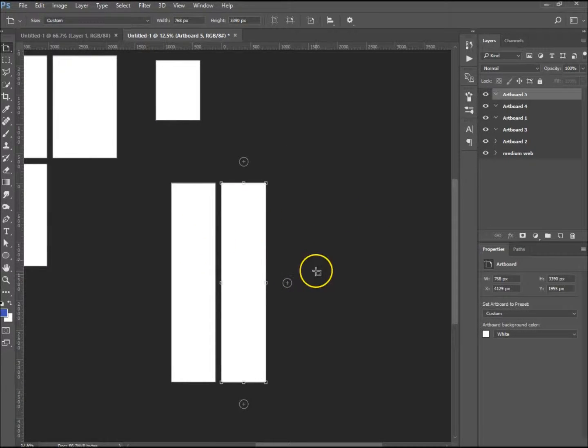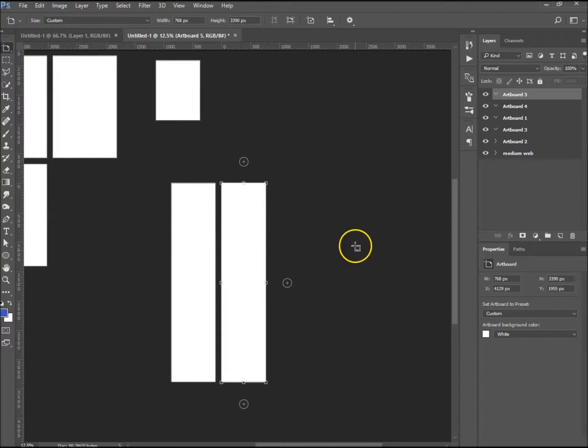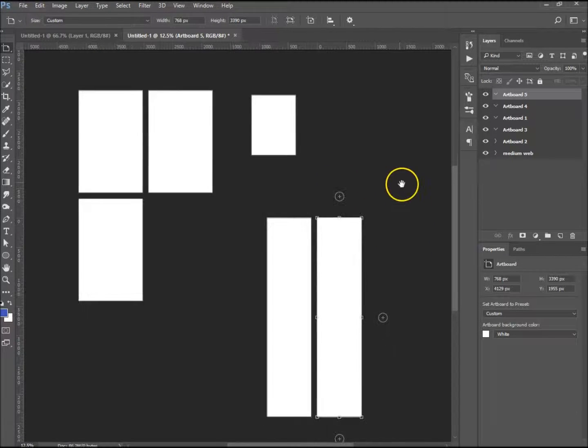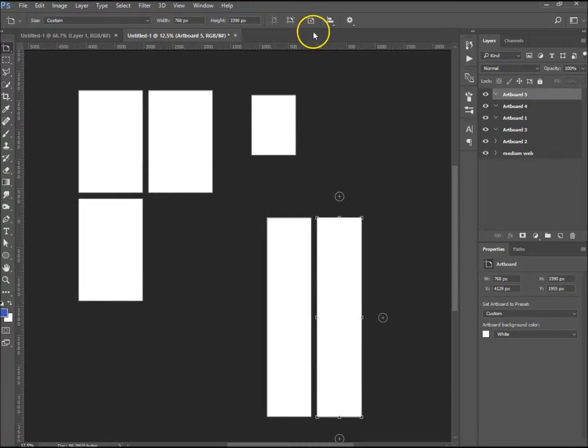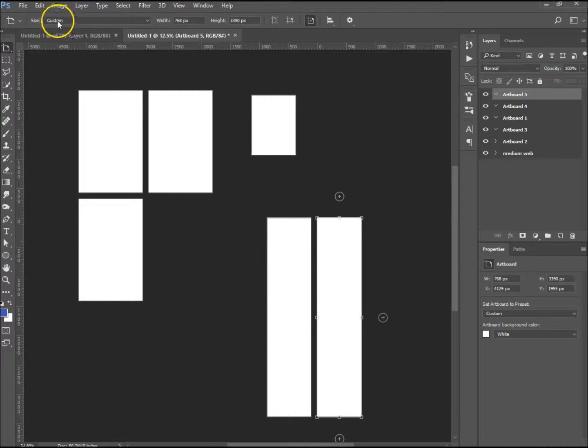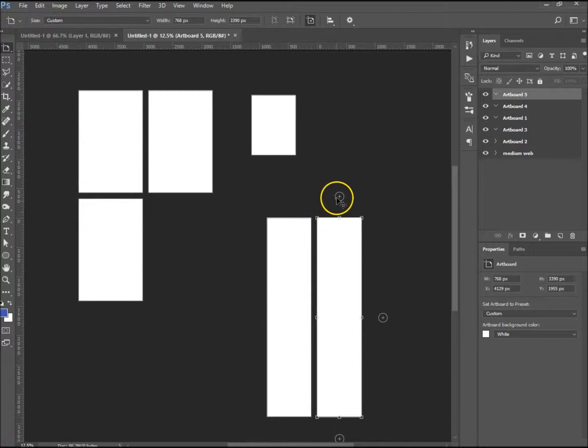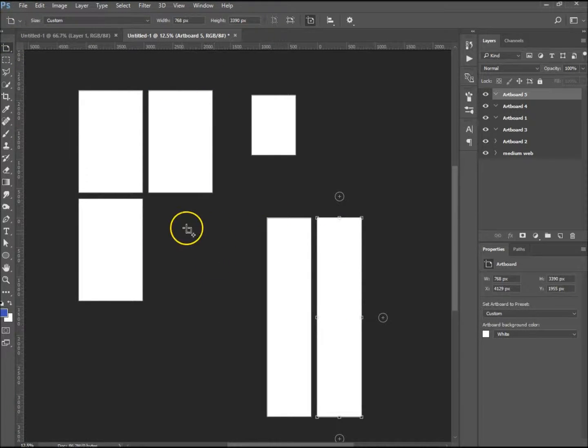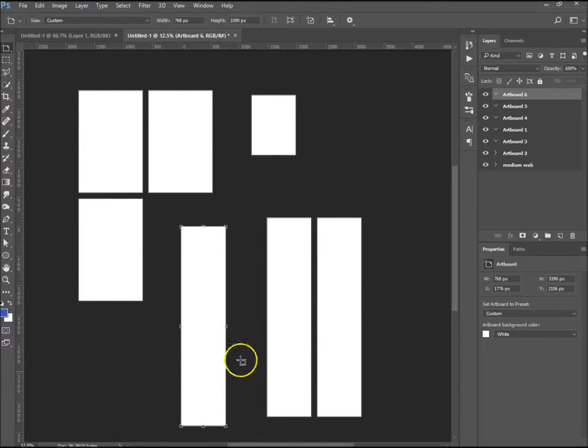So it's as simple as that creating artboards. We've gone through creating new artboards, landscape, portrait, different sizes and custom sizes, and sizing the actual artboards themselves. So that's pretty much as easy as that.